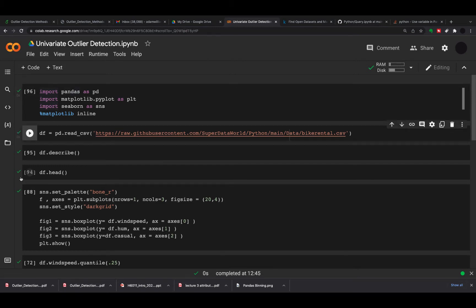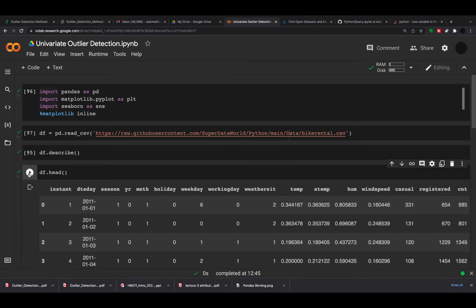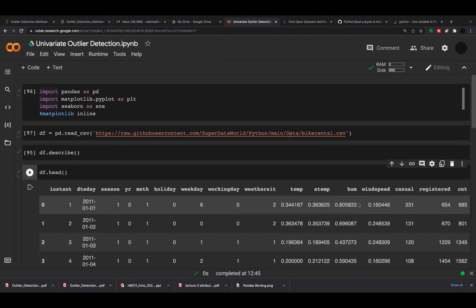We're going to take in a dataset and look at a few rows. This is a bike rental dataset with about two years of data. For every day it gives you the number of bikes rented, casual or registered, and certain attributes for that day.